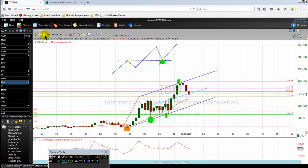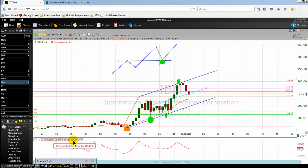We are looking at the IBM stock on the yearly chart, and I have on my chart the Commodity Channel Index indicator period 14. When we are talking about a total stock analysis, the number one technical indicator is the price itself. We are not trading the technical indicators — we are trading the price.